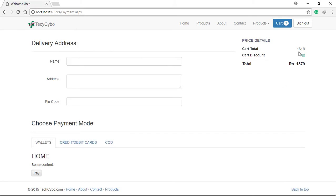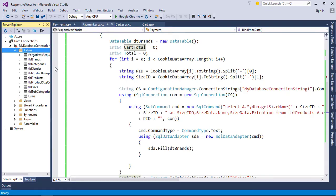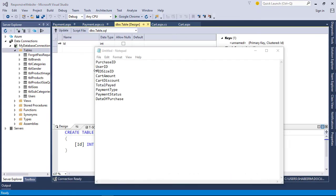So create a new table named tbl purchase. These are the columns we need to create. With this data we can track the purchase history.